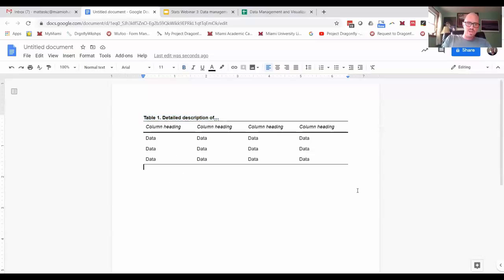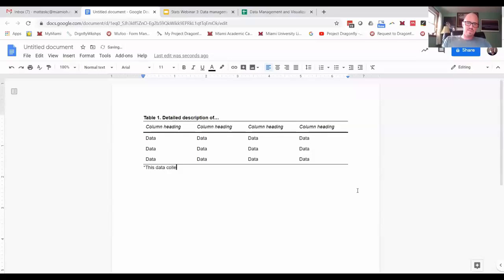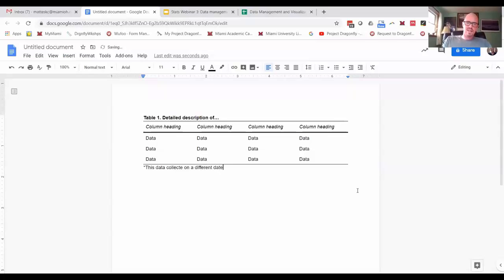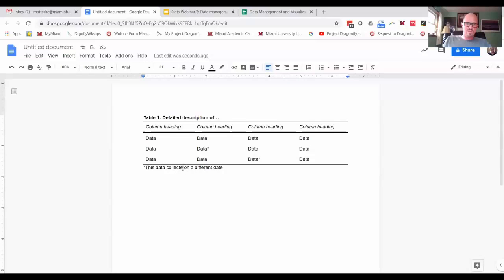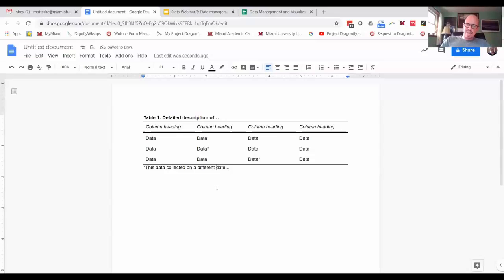Another thing sometimes people do is they'll put an asterisk at the bottom, and they'll have a note about some of the data on a different date. Like say this data were a little different, you could use an asterisk and put a little note at the bottom. So you can use that to kind of keep it, but again I just think that looks so much nicer.